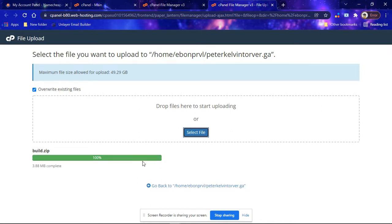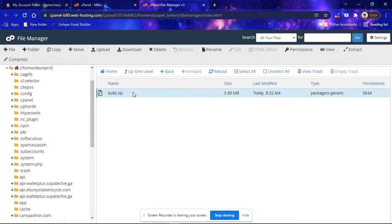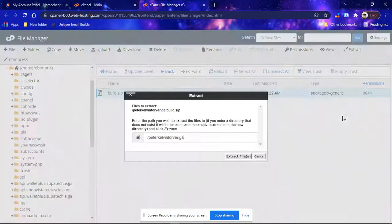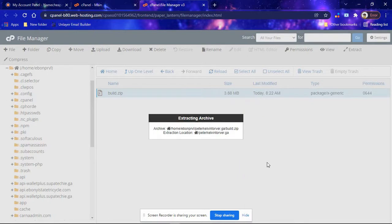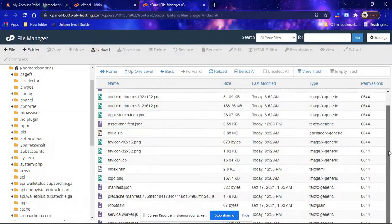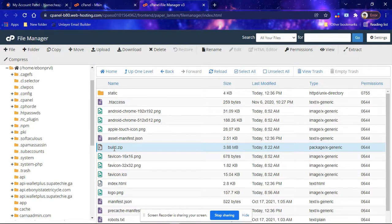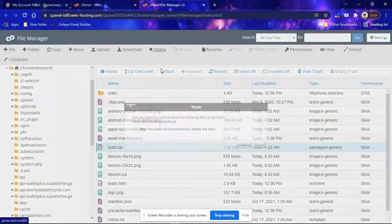After uploading, the progress bar turns green to show it was successful. Click to go back to the directory. Once back, select the zip file and click 'Extract'. It will ask you to confirm the extraction directory — click 'Extract Files'. Once extracted, you can close the window. If you wish, you can delete the zip folder by selecting it and clicking delete.